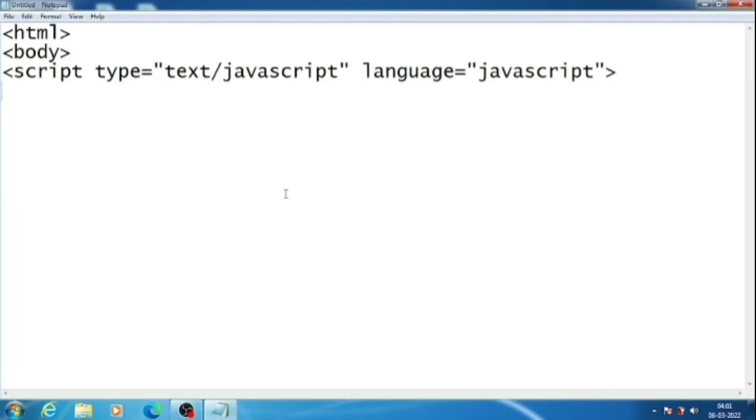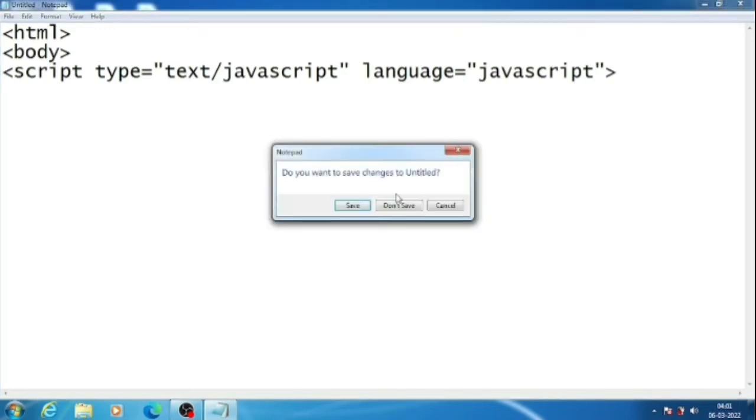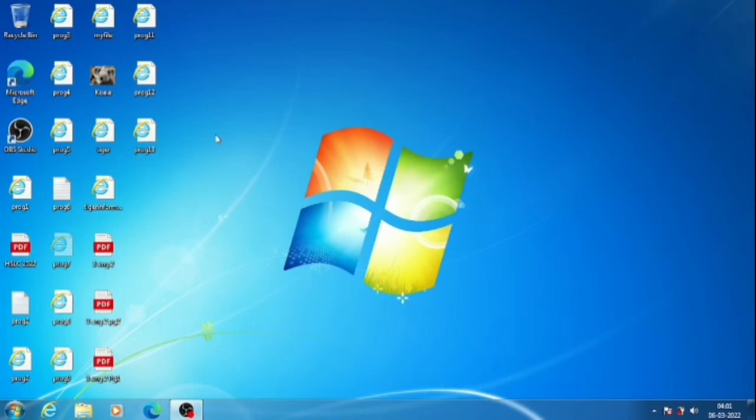Remember, while we are taking numbers as input in JavaScript, these numbers are stored as a string. So when we use the plus operator, they will simply add the numbers. As I am showing you here, I have already done this.